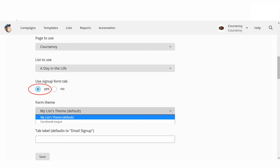The signup form tab creates a signup form tab on your Facebook page. In the form theme dropdown menu, select the list theme you built, or click Facebook Ask. I prefer using the formatted theme I built in MailChimp, as the Facebook Ask one is very bland and generic. Once you have this page ready, click Save.